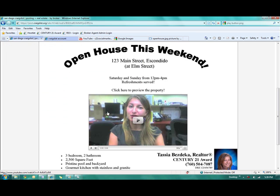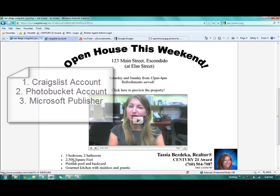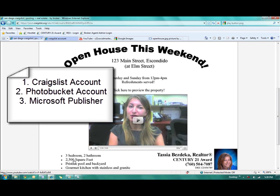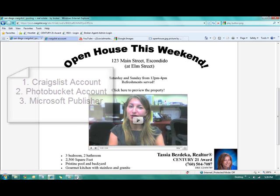So here's how we're going to do this. First you need a couple things. You need to have a Craigslist account, hopefully that's checked. You need to have a Photobucket account, because what we're going to be making is a JPEG. We need to have a place for that to live on the internet to give it an address. And then we also need to have Microsoft Publisher.